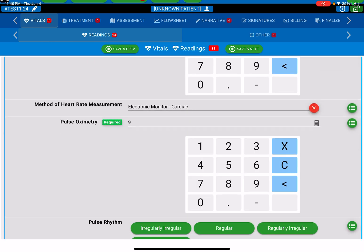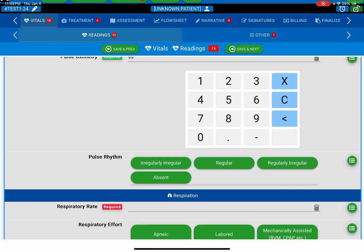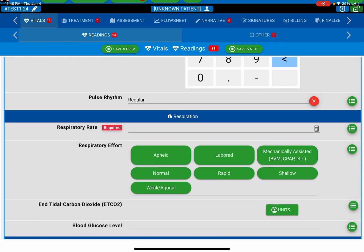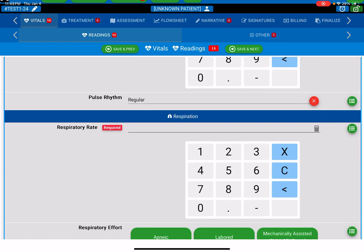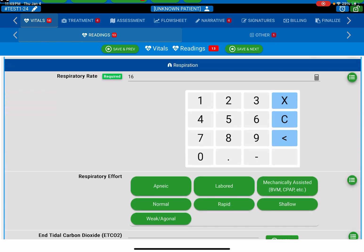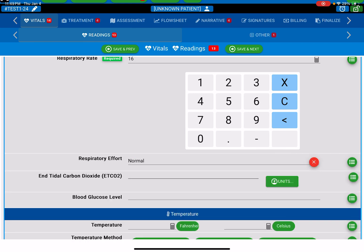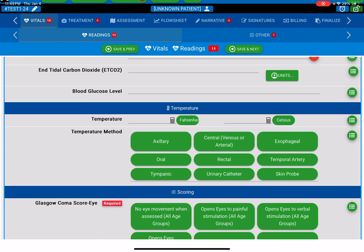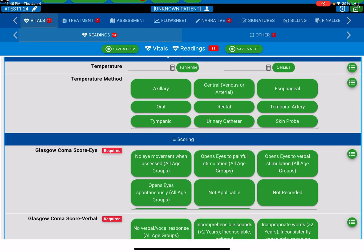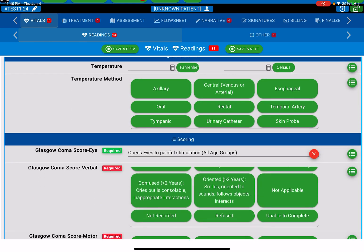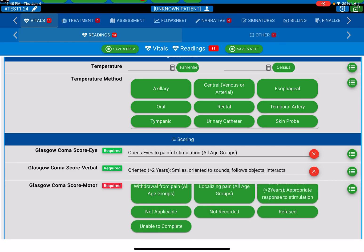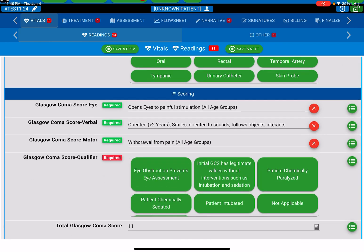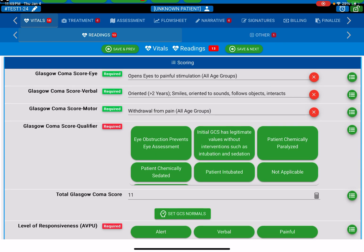Pulse ox was 99. Regular pulse. And you just keep going through, fulfilling all the roles that are required. Your GCS is automatically calculated for you, based on your selections.